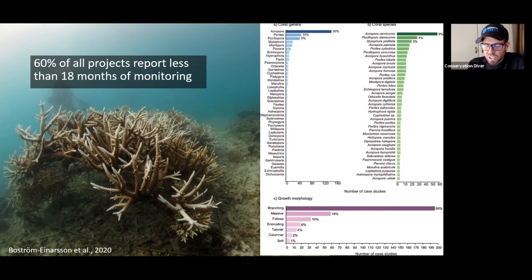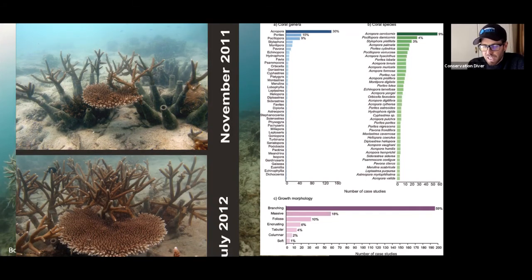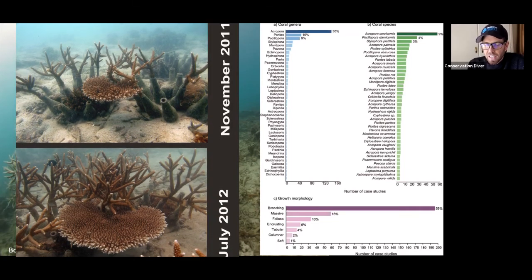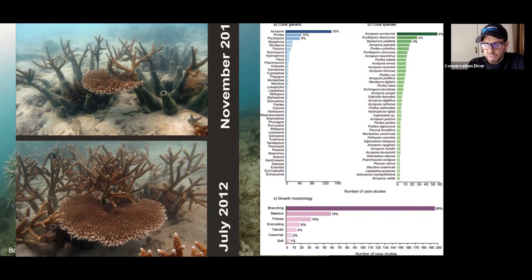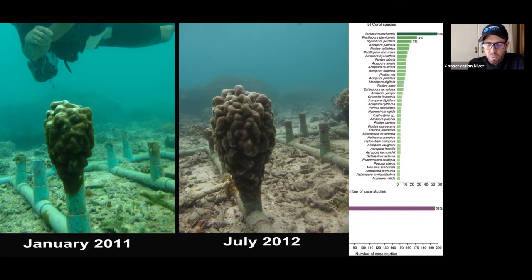They don't want to work with the massive varieties that grow half a centimeter a year. So we have a few problems — acroporas are the fastest growing, they're the easiest to work with, but they're also the fastest dying coral.